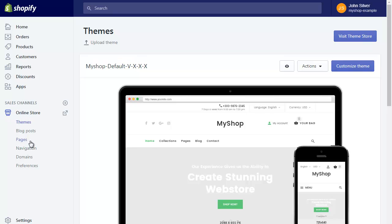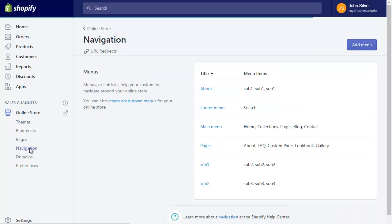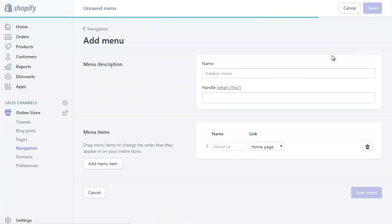Go to the admin panel and click the navigation button. Create a menu with the name footer1.